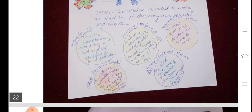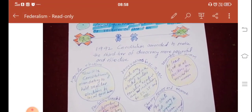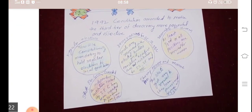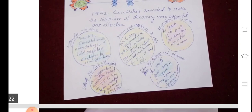The fourth change is that seats are reserved in the elected bodies and for the executive heads of these institutions for people belonging to Scheduled Castes, Scheduled Tribes, and OBCs. The fifth change is regarding reservation for women — at least one third of all the positions are reserved for women.